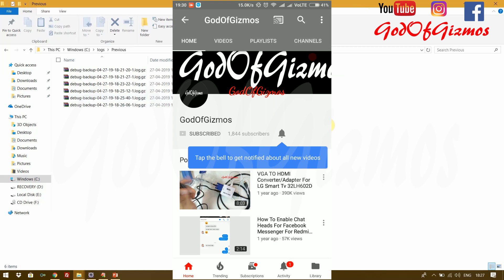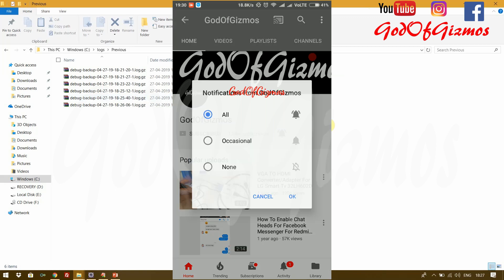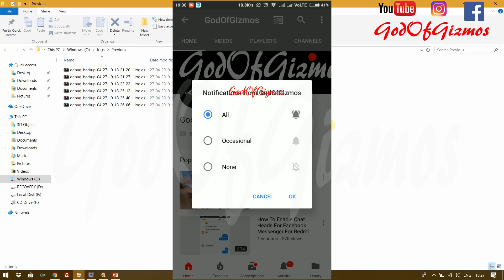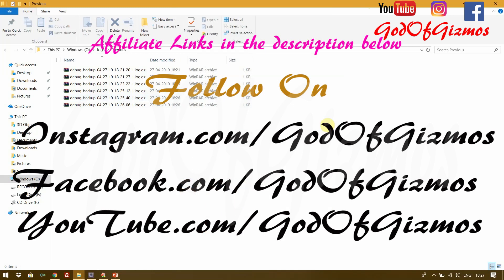If you like this video please press the like button. If you want to support this channel please click the subscribe button and click the bell icon to get the latest updates. Thank you so much. You can follow me on Facebook and Instagram with the same name, God of Gizmos. My name is Satish Kumar Perswani — thank you so much.